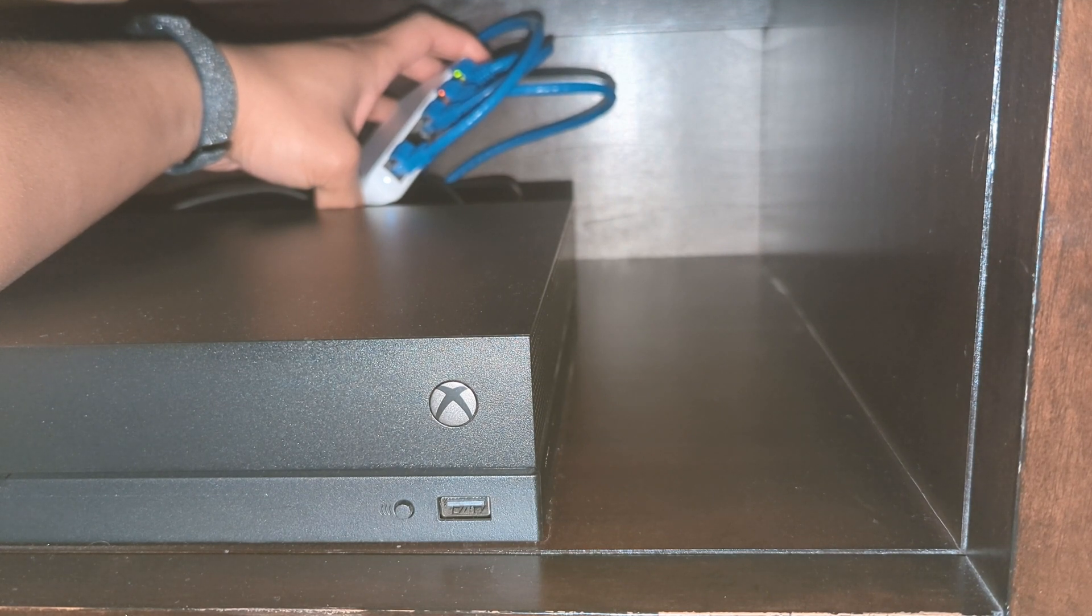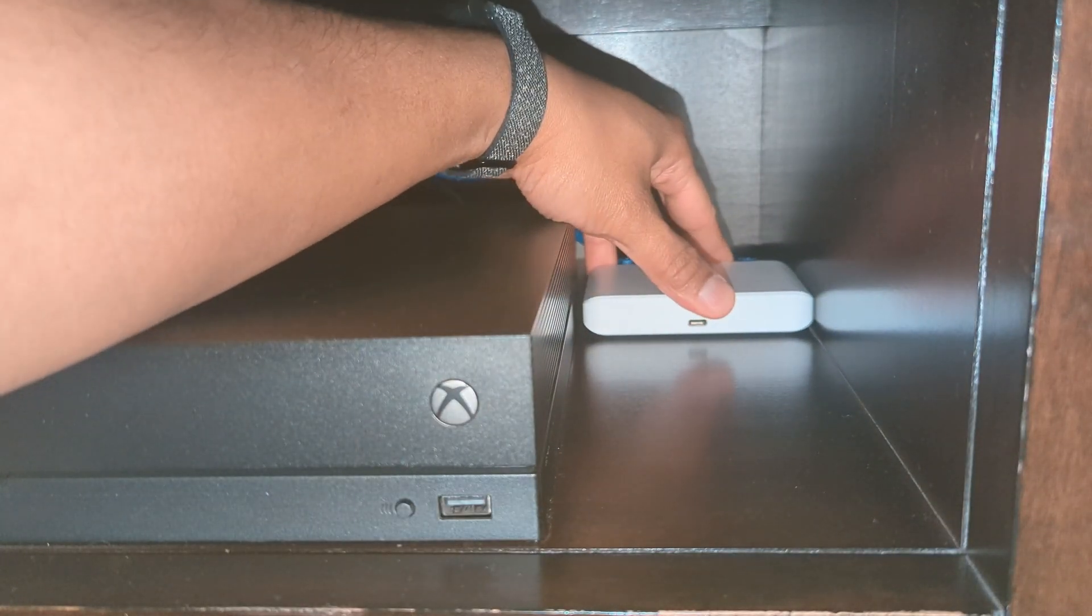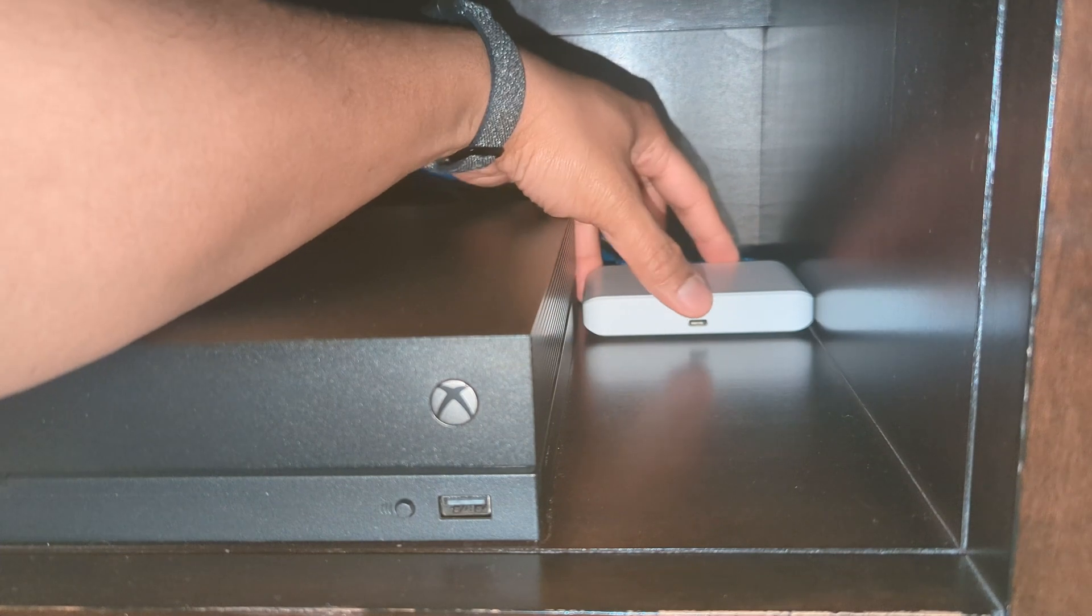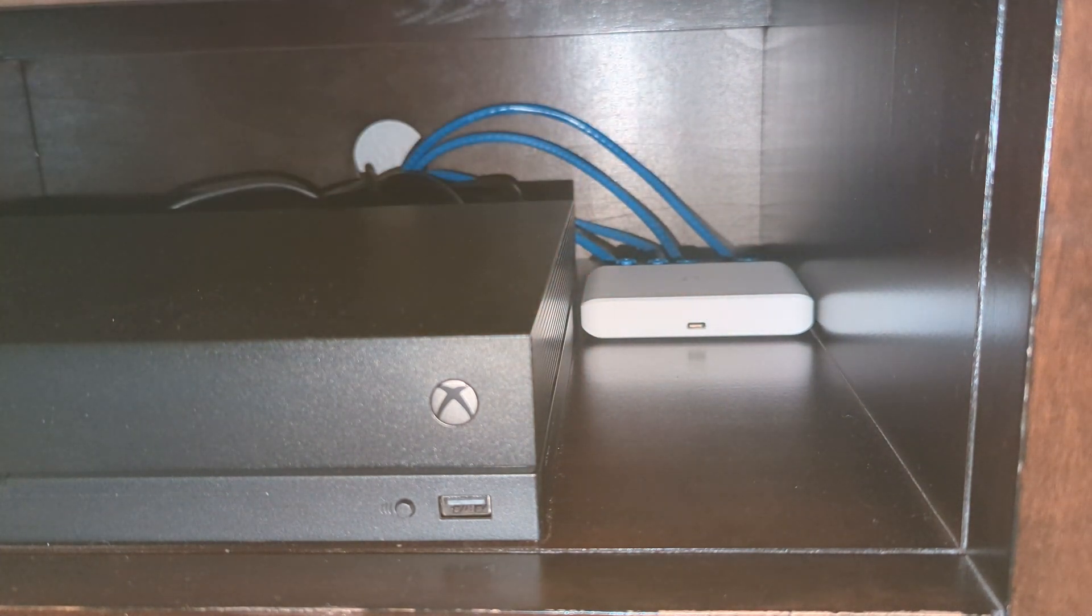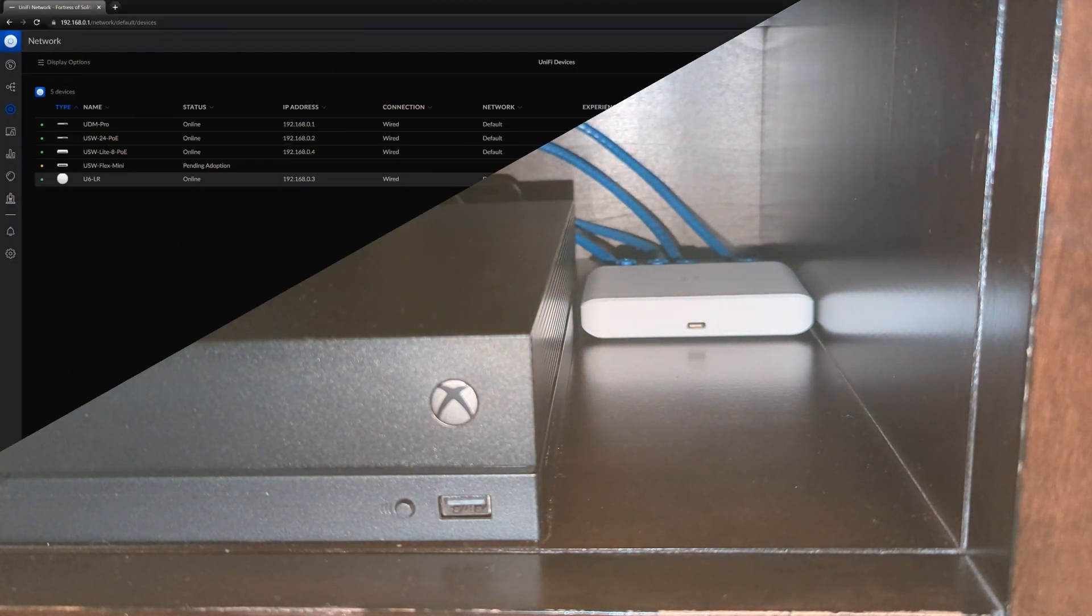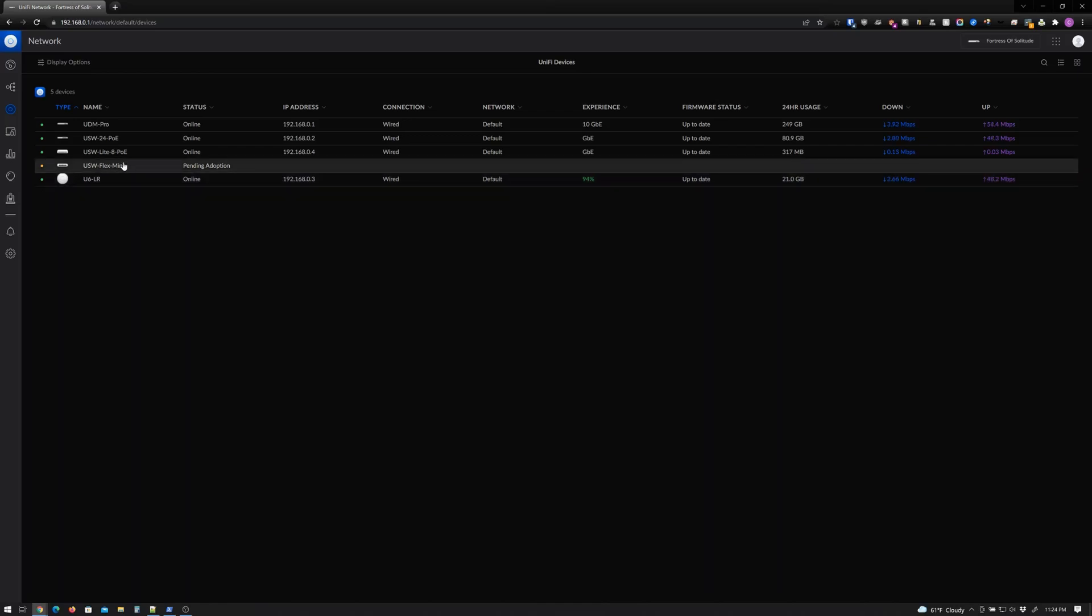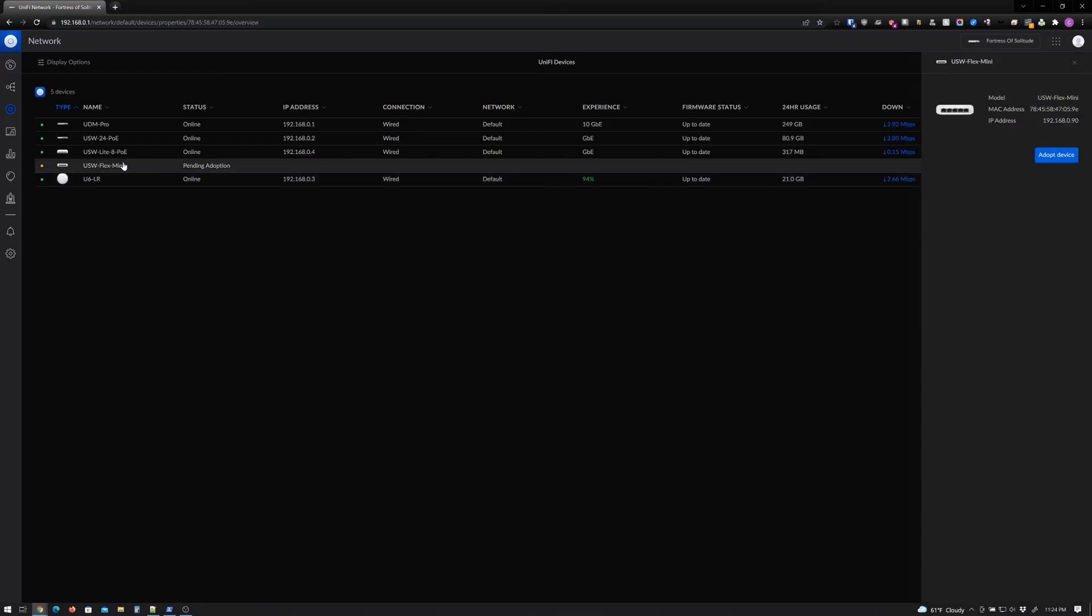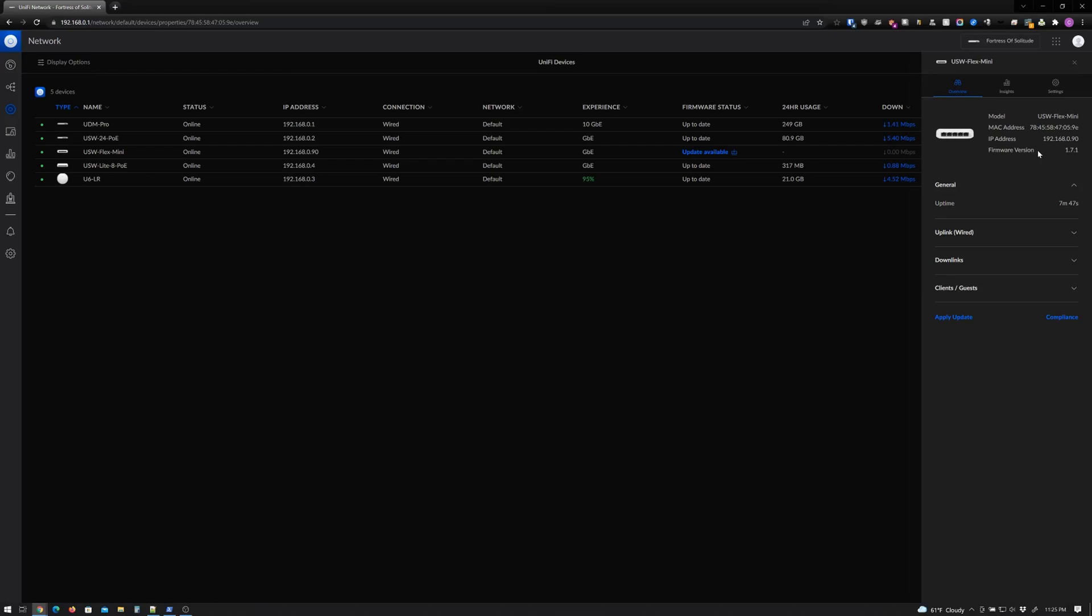Now we're back at the UniFi console, and just like the USW Light 8 PoE, our USW Flex Mini is ready for adoption. So let's go ahead and click on that and click adopt device. And just like that, the USW Flex Mini is now adopted. And now let's rinse and repeat for another two switches.